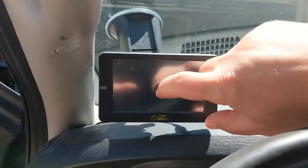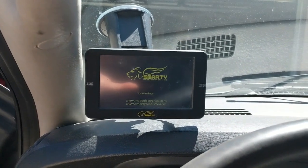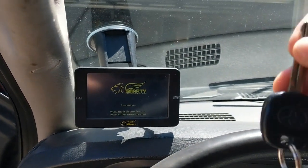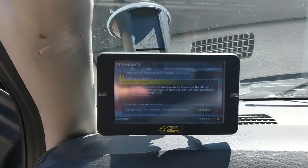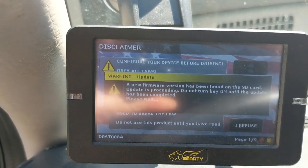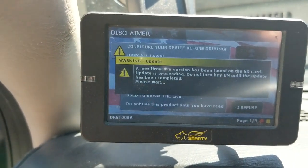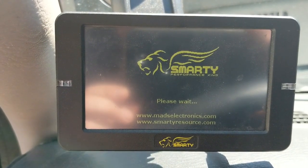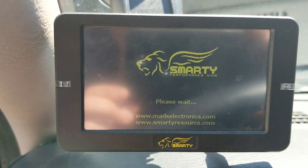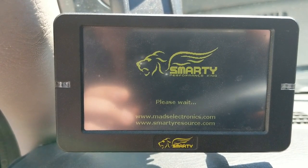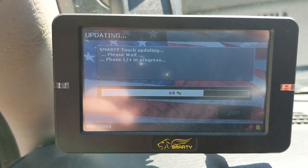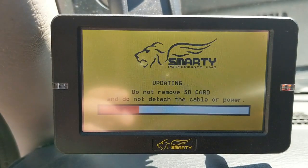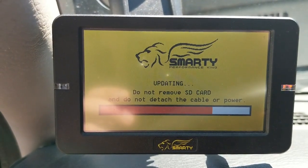There you go. And then we're just going to tap it. And this is with the key off, by the way. I have no keys in the truck. So we register that there's a firmware update. And it's just going to go through the process of updating. It doesn't really require anything from you.